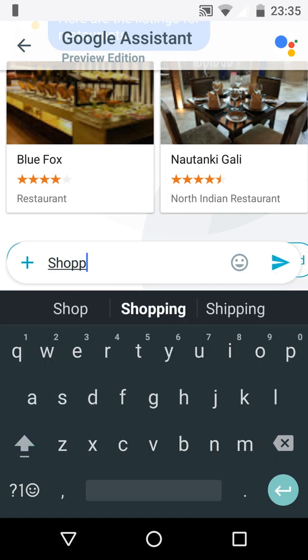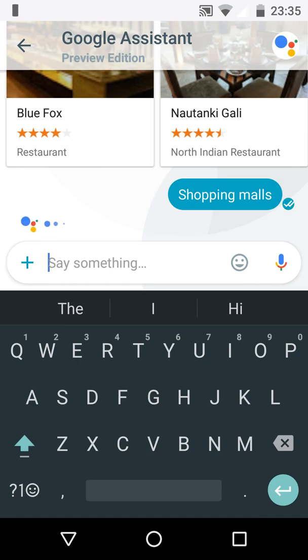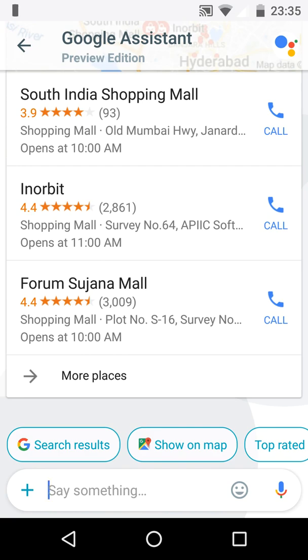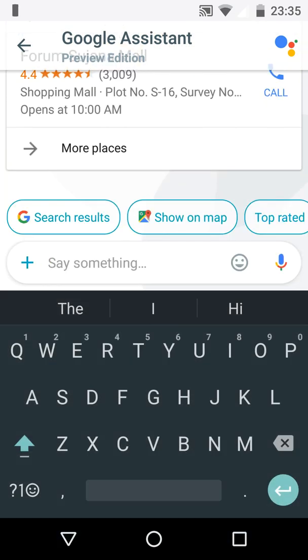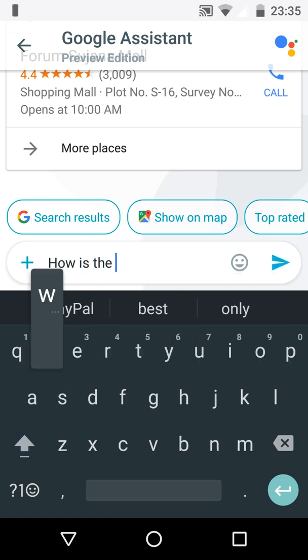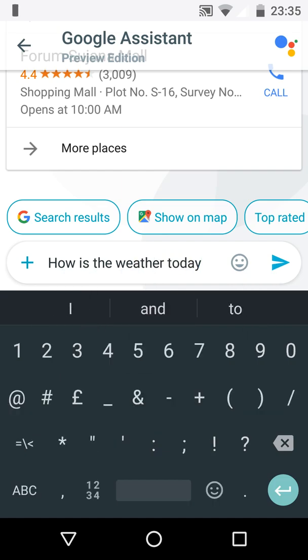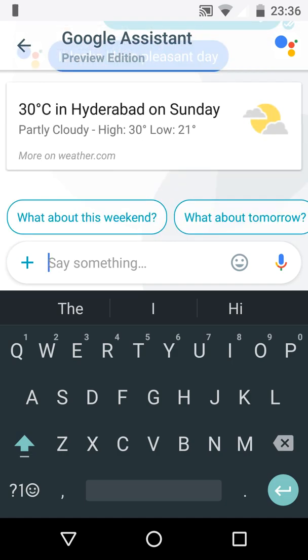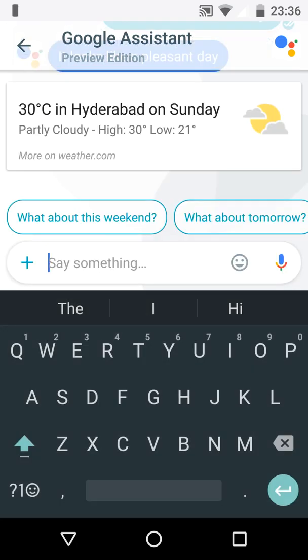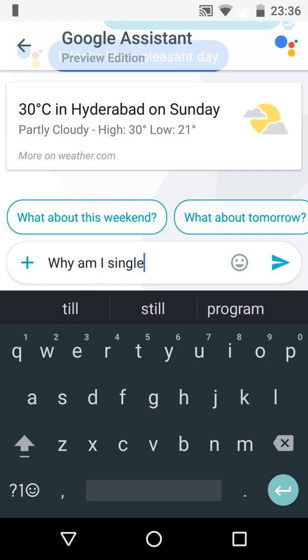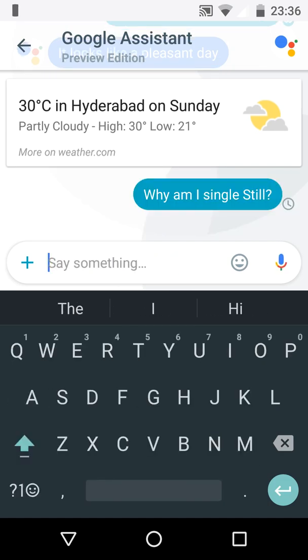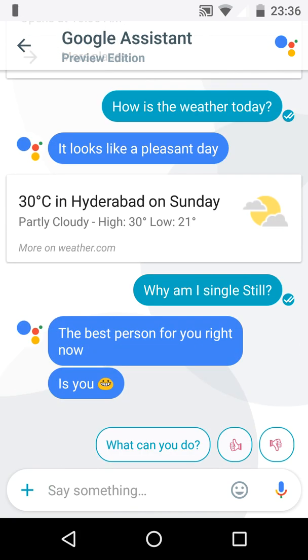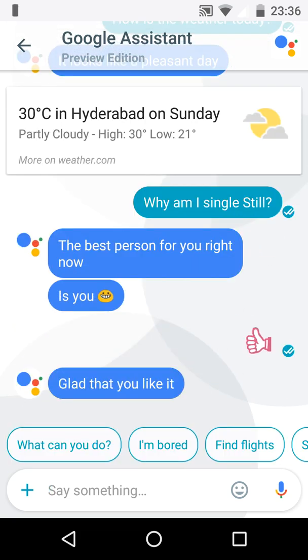And shopping malls, whatnot, it will provide each and everything. These are all the shopping malls. And let's try, how is the weather today? It's 30 degrees at Hyderabad. And we can even chat with the Google Assistant. Why am I single still? The best person for you right now is you. It will search the automatic replies as well.